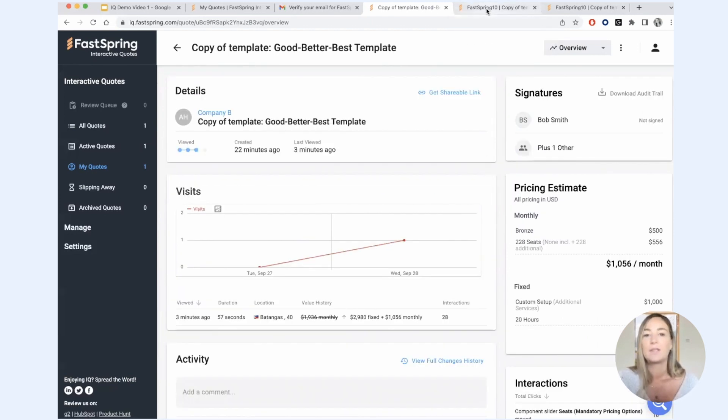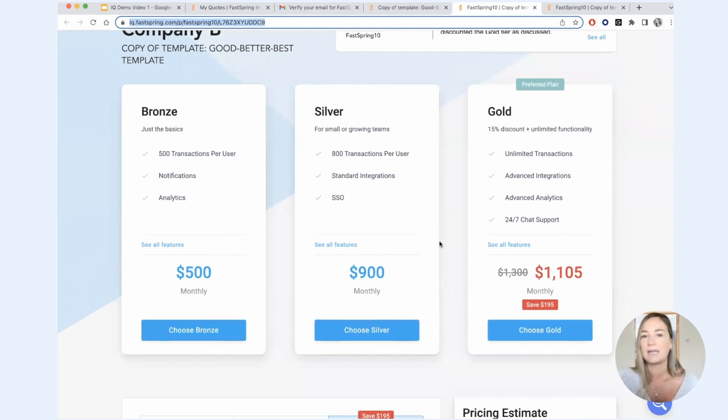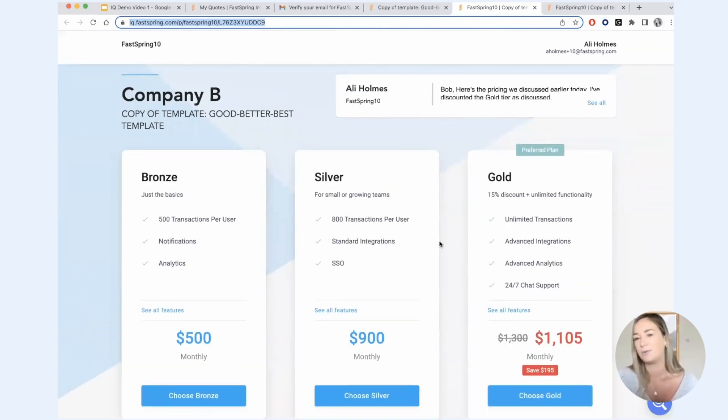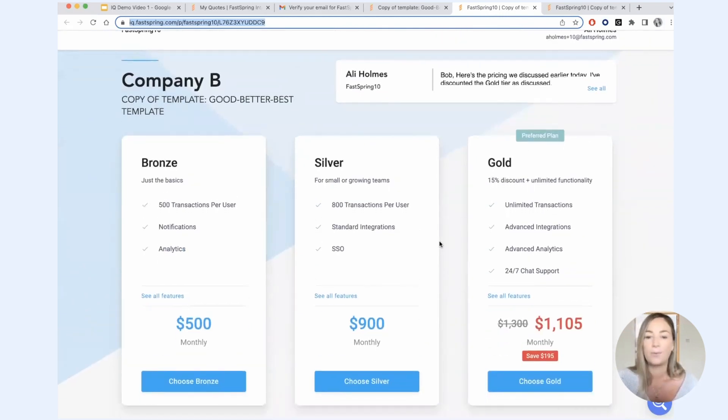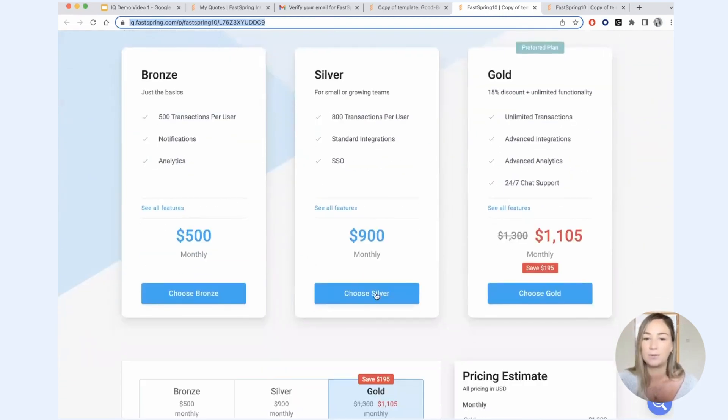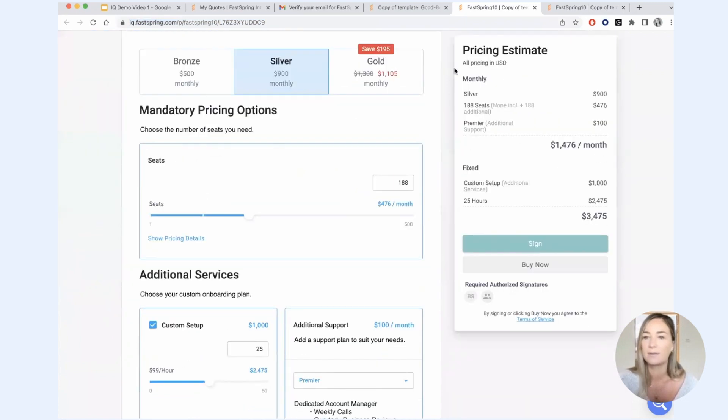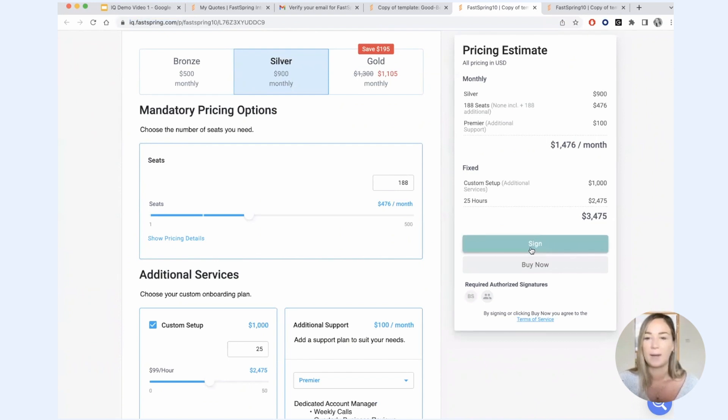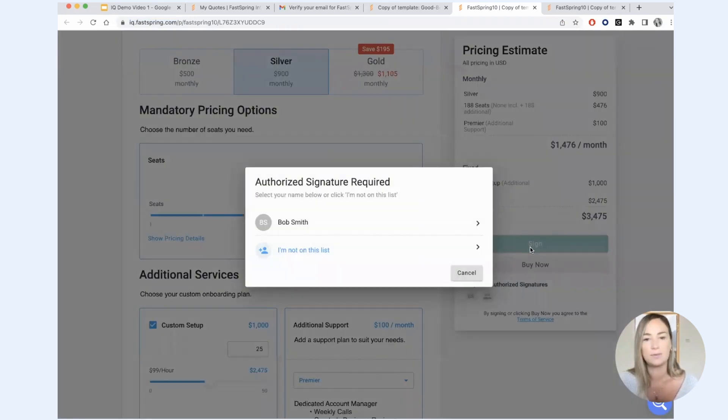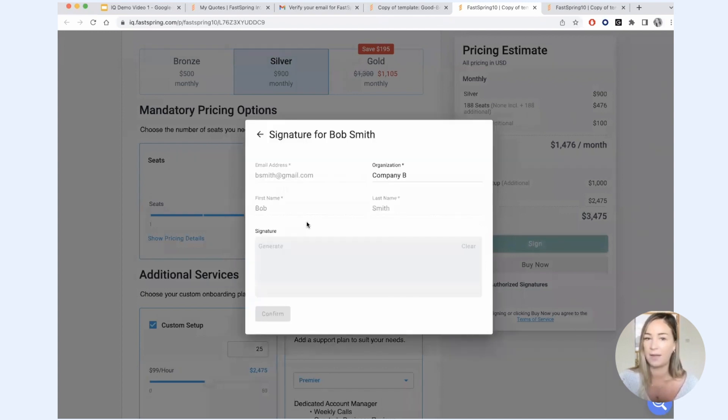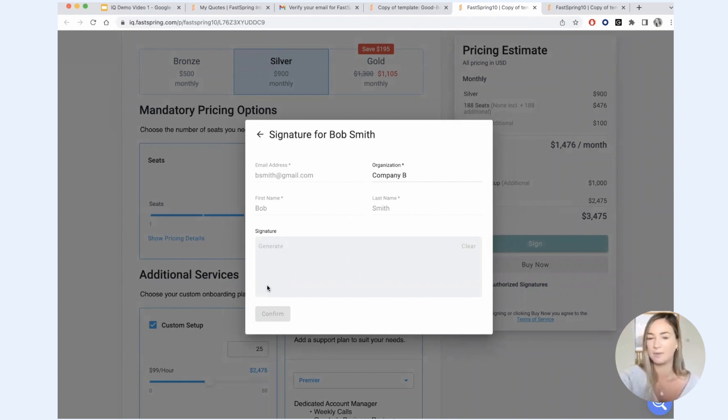Okay, so when the prospect is ready to accept and sign the quote, what they will do is they'll review their pricing estimate and they'll say, yep, this looks great. I am ready to sign. If I am Bob Smith, I'll click on Bob Smith and all of my information will be auto-filled and I'll be able to just complete my signature here, which is great.